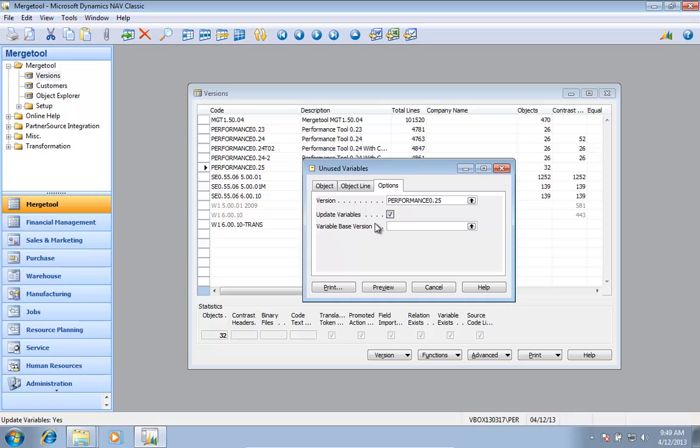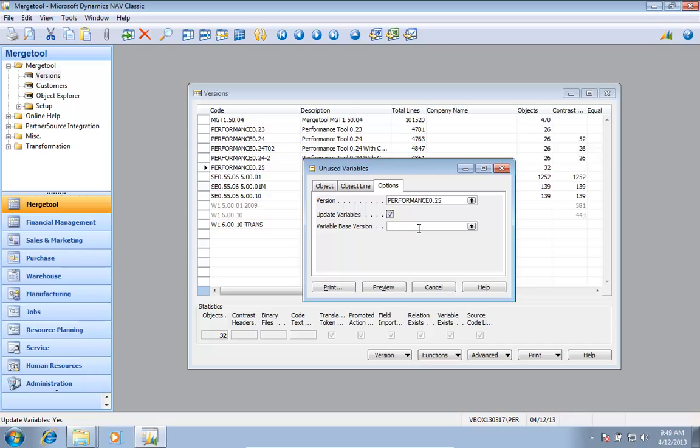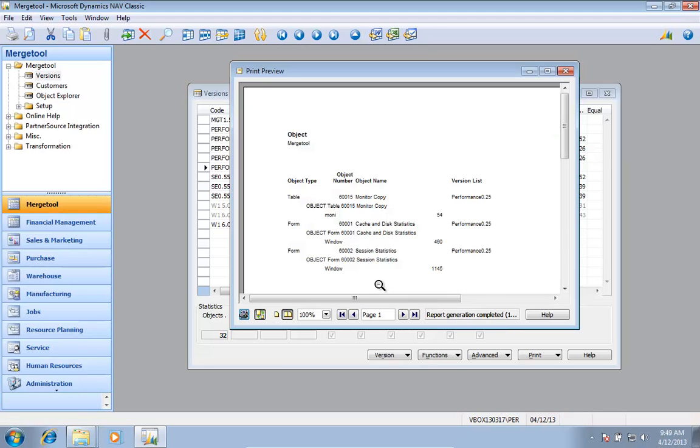I can also, if I had modification to a base application, I didn't want to correct the problems that came from Microsoft with unused variables. So I would actually go in and point at a base version in here and say any variable that exists in that one, it's not going to mark for deletion. So when I go in here and say preview on this one.